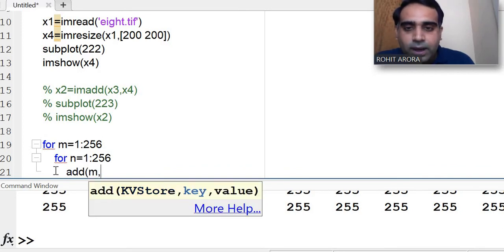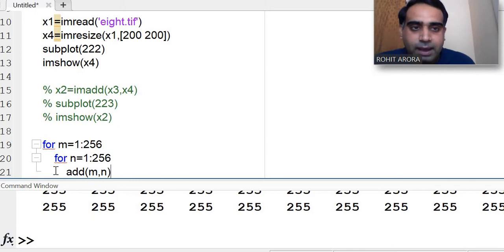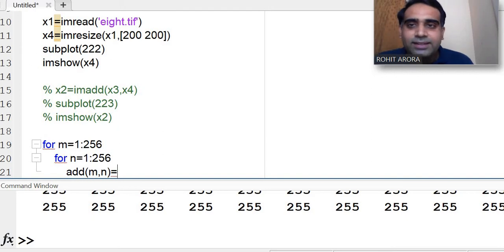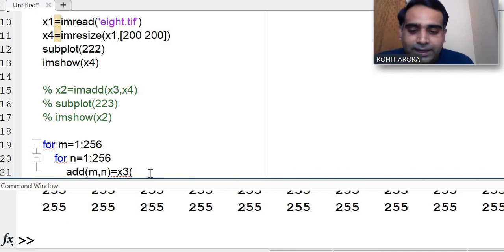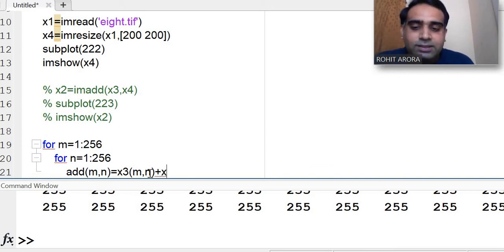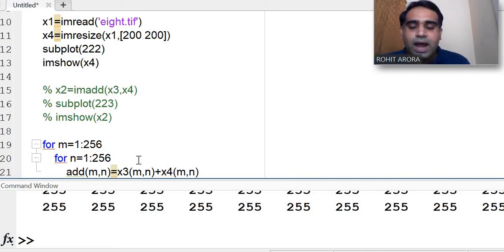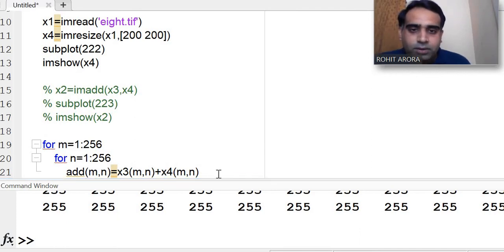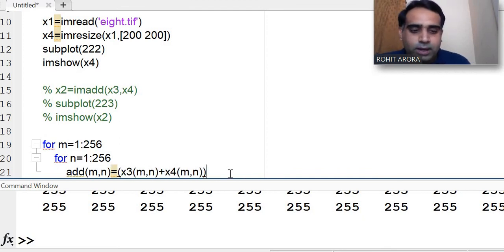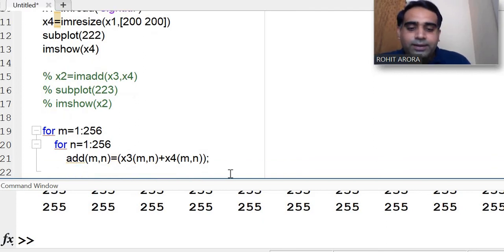Inside the loop, for each pixel position m comma n, I compute the result: add(m, n) is equal to x3(m, n) plus x4(m, n). This adds the pixel values of the two images at each position to get the resulting image.